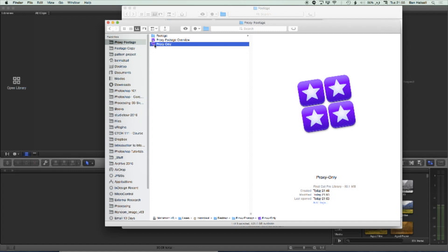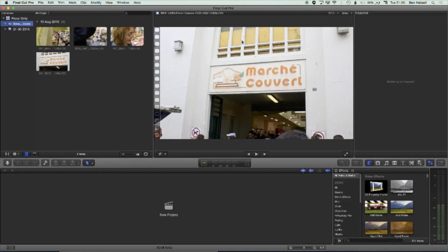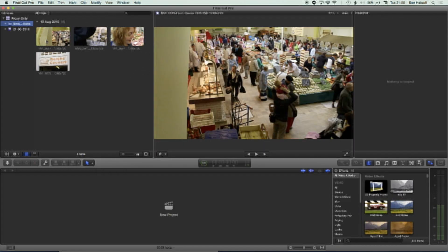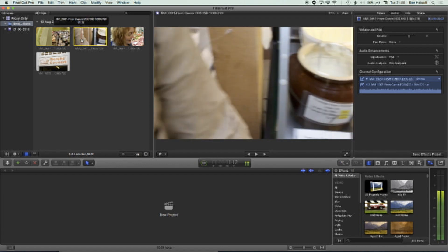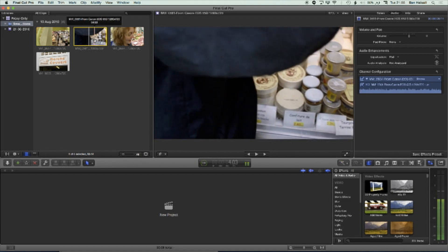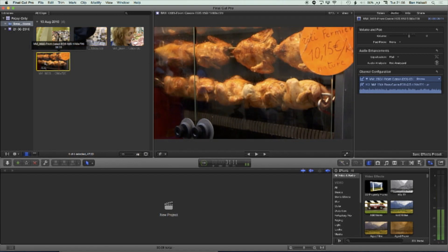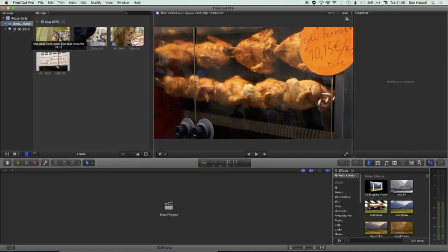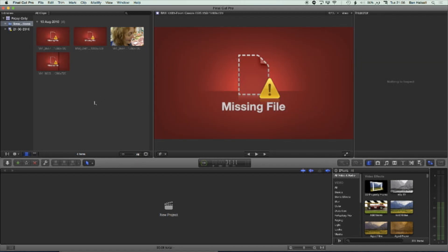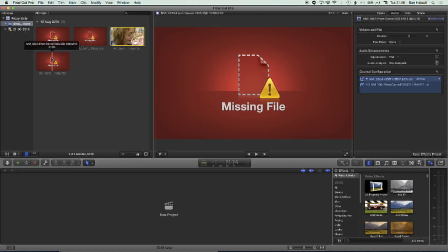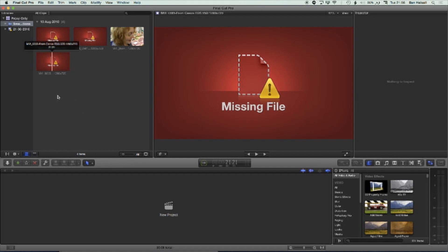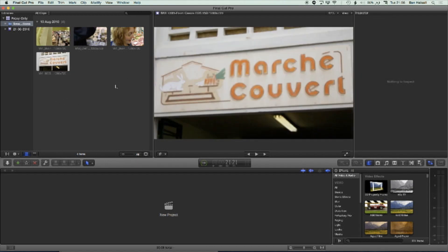And now if we double click and open it, then we can see we have our proxy footage and it's still completely visible. We can edit with that. If we go back to our optimized or original footage, then you can see these clips are offline. So basically we're working now in a project where only our proxy footage is available.